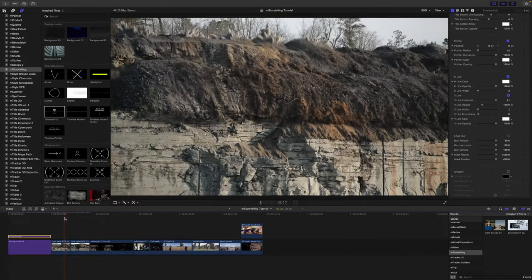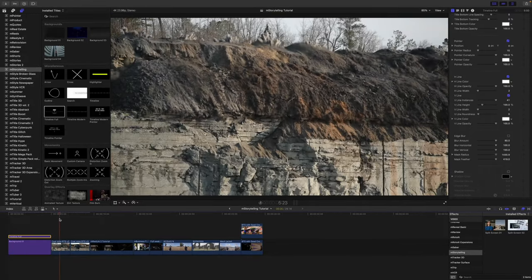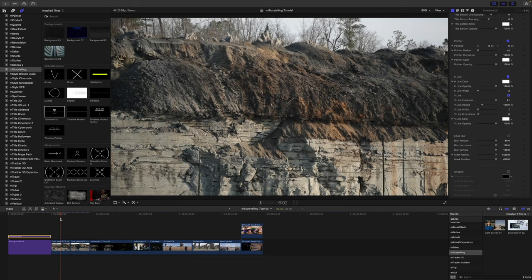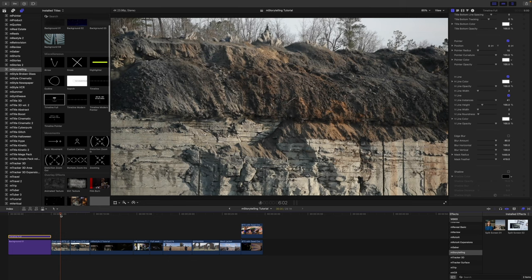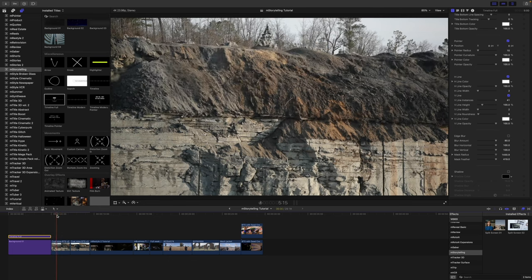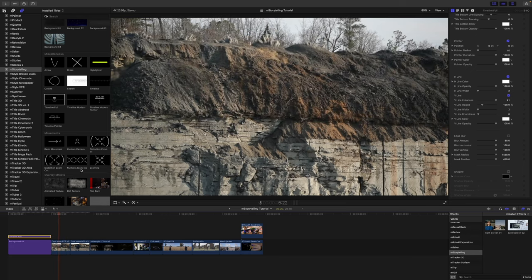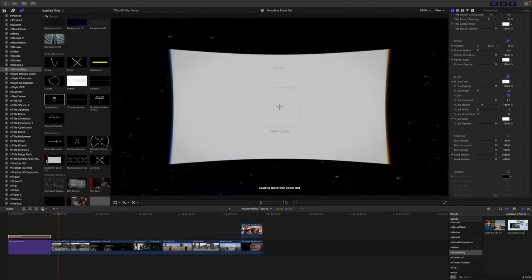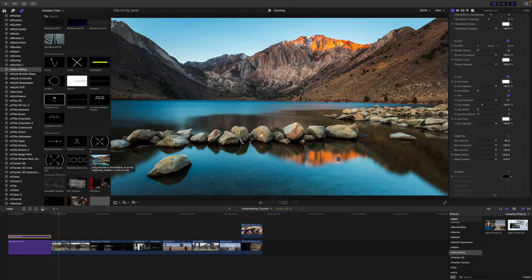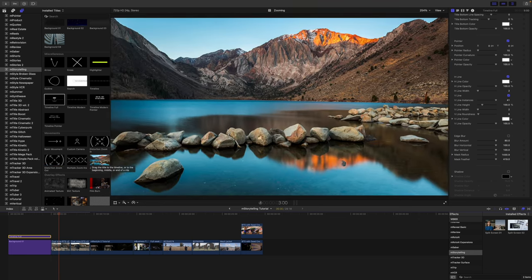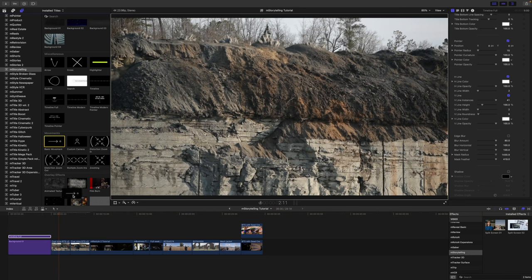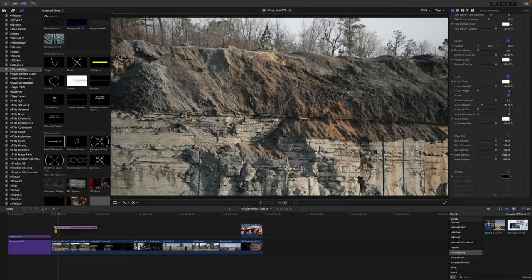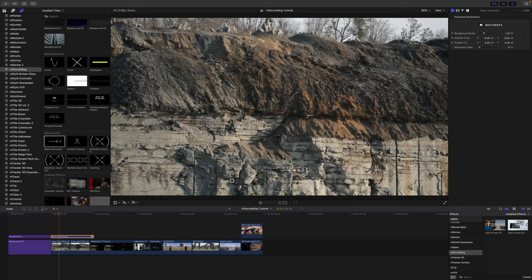So you can see here, we've got this kind of cool shot. This is from one of our older tutorials. We can use a movement because this was a static shot. So why don't we grab our camera movement here? We have basic, we've got distortion zoom out, multiple moves, stuff like that. So why don't we just grab the basic movement? We can drag that in on top of our clip.